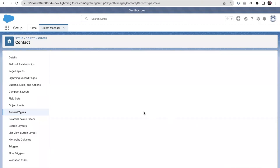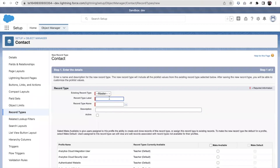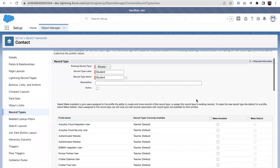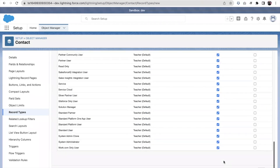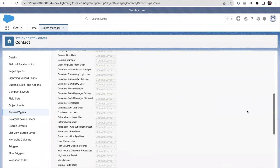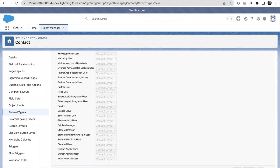I'm creating another record type called Student and making it available for all profiles. Note that only one record type can be the default for each object at the profile level. I'll click Save.